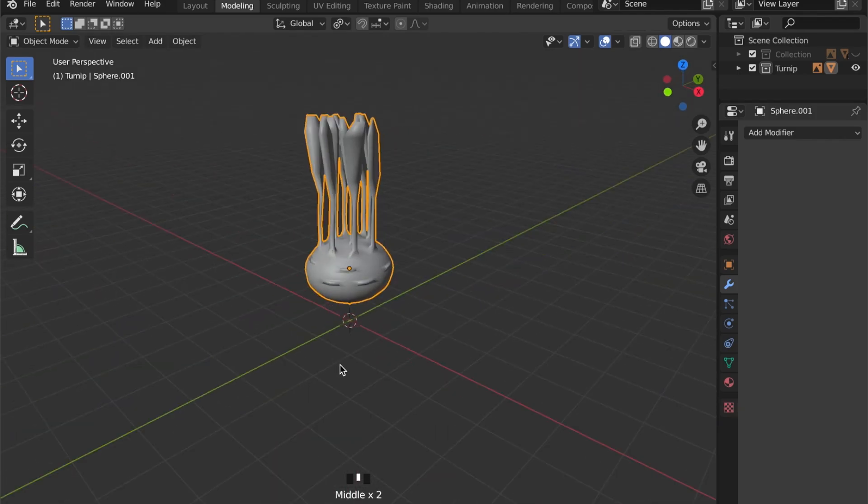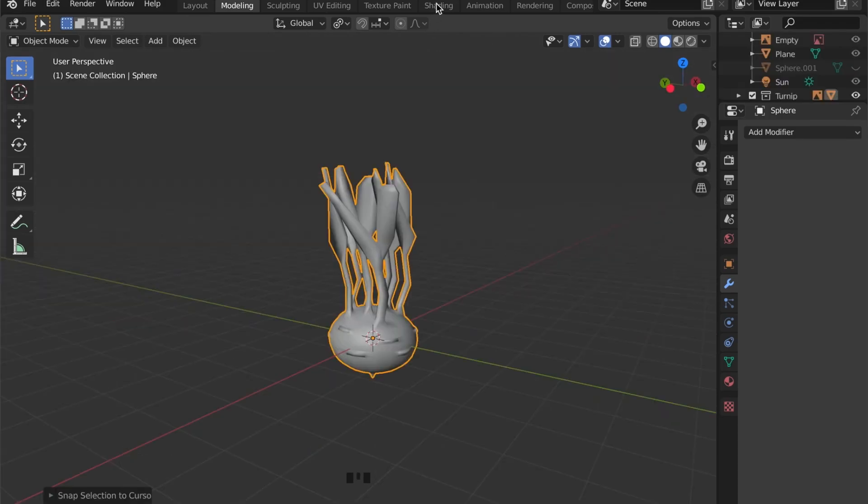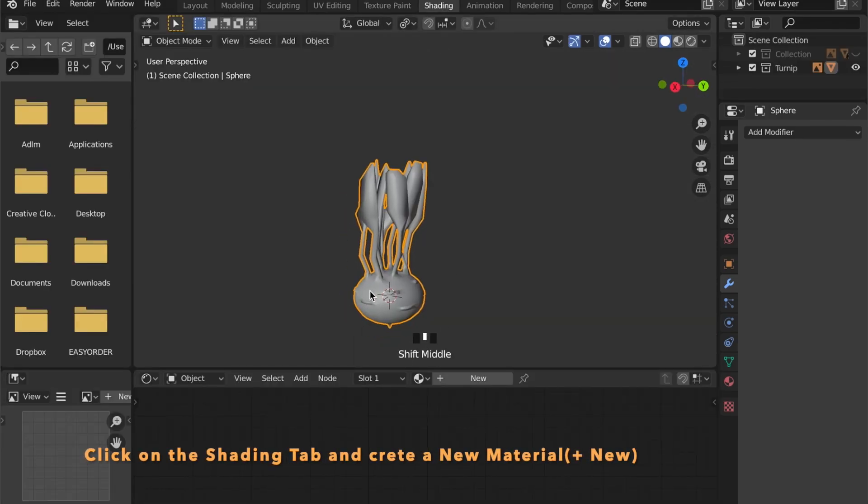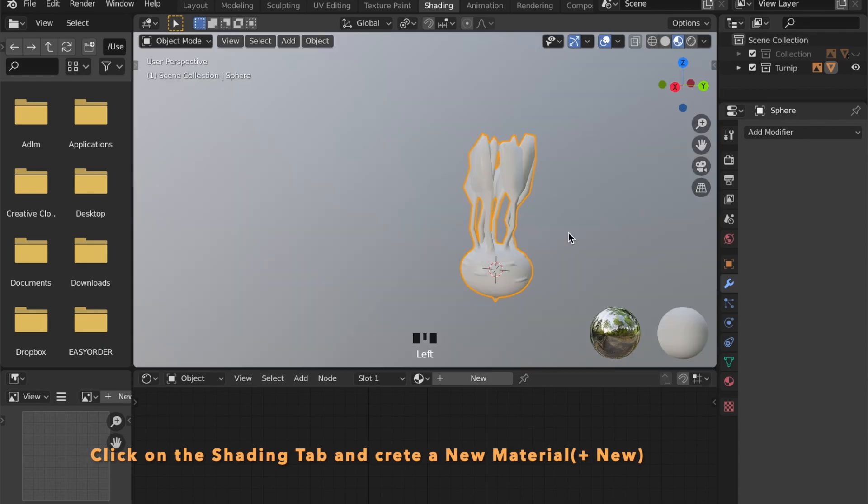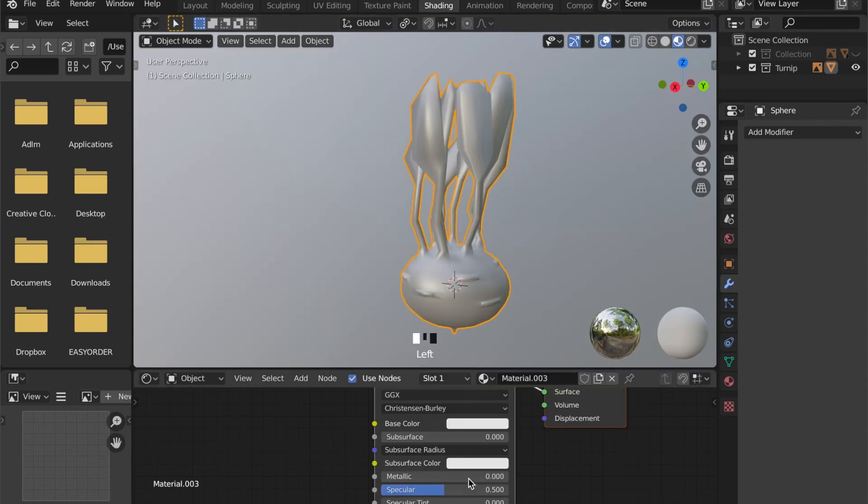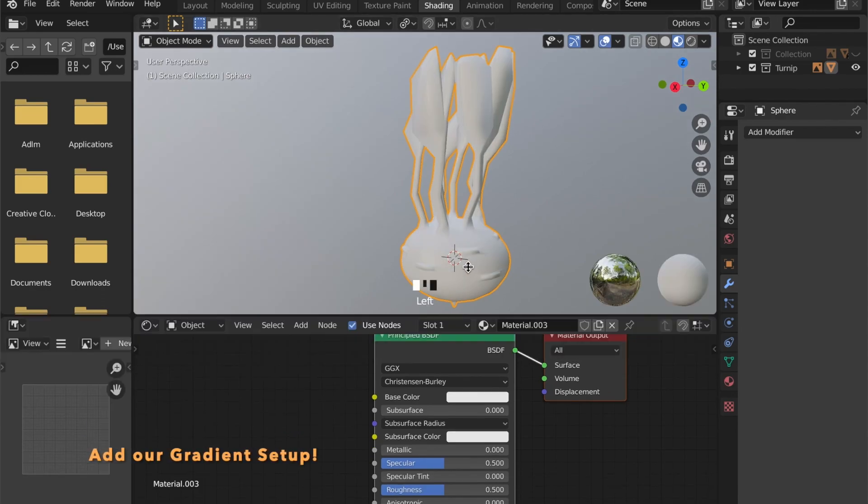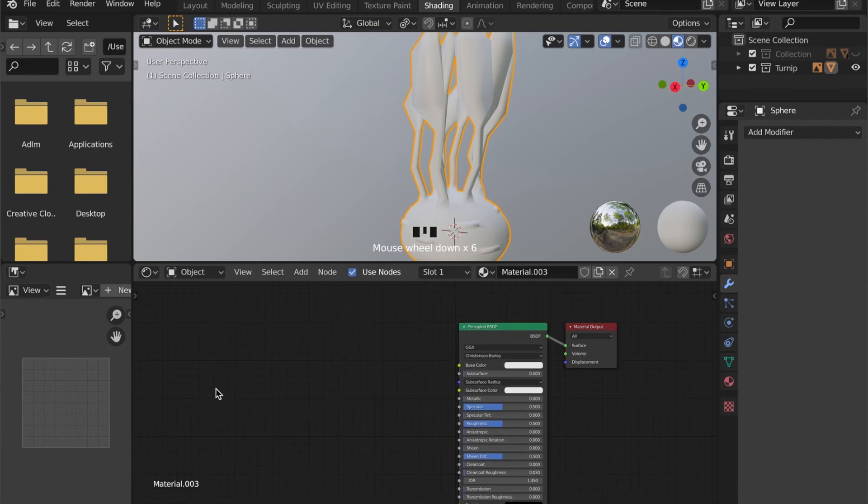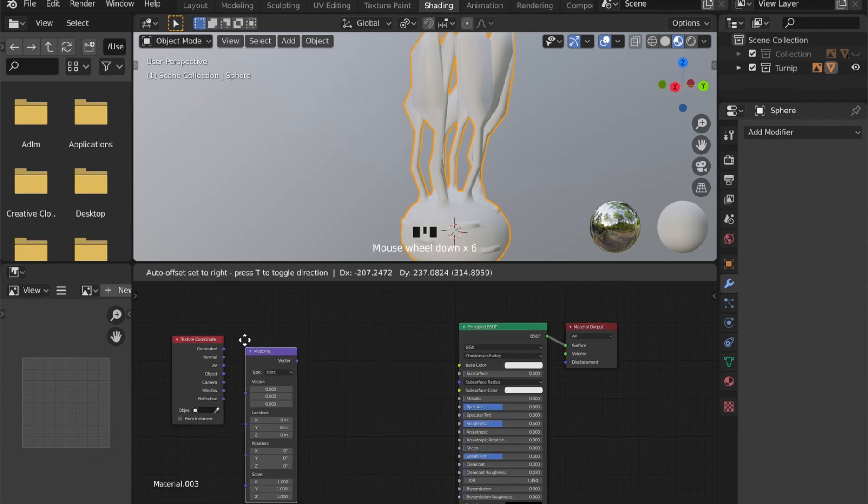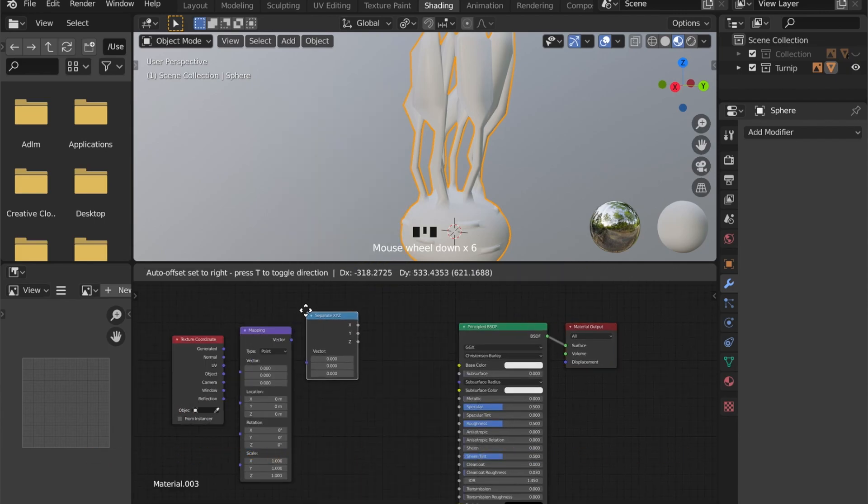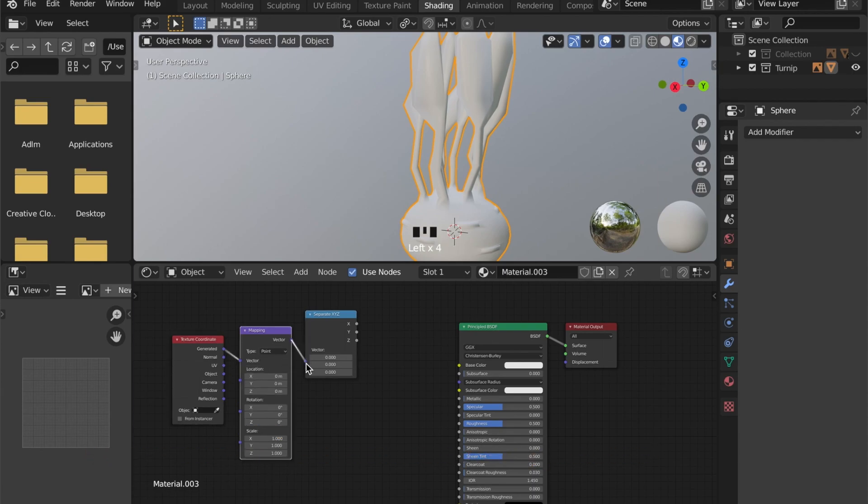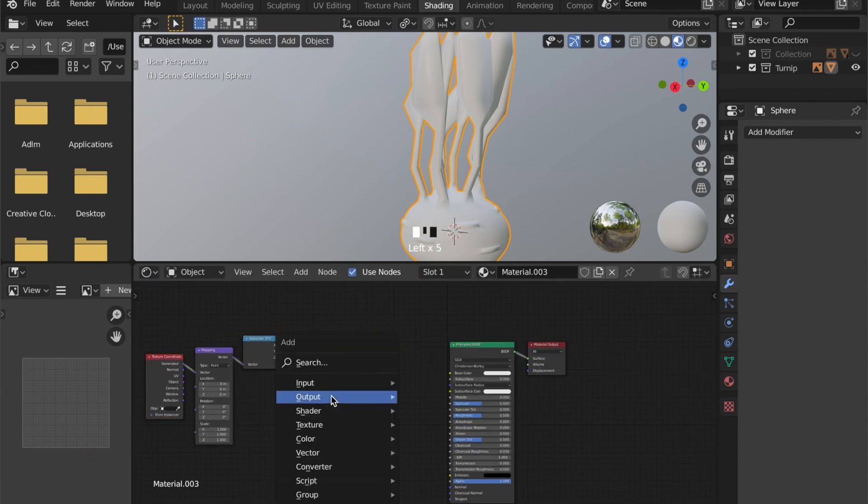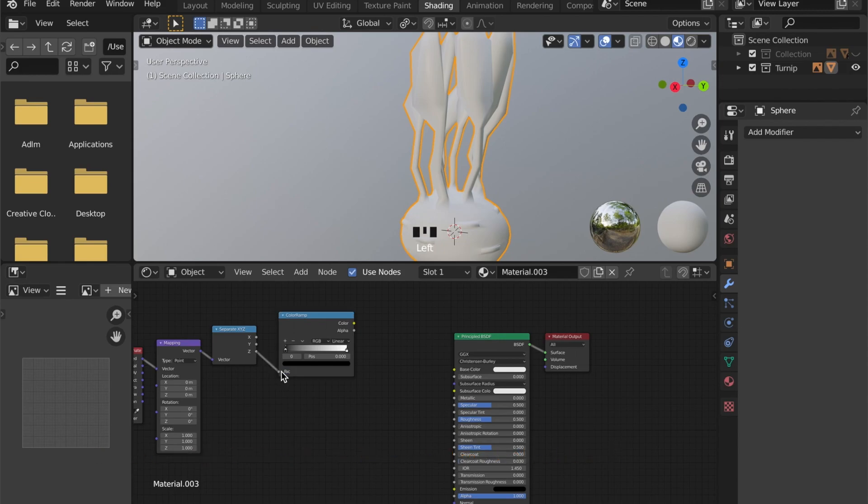Now let's head into Shading. Select our model and click Plus New to create a new material. As always, let's add our gradient setup by placing a texture coordinate node, a mapping node, and a separate XYZ node, and combining it with a color ramp and plugging it into the base color.